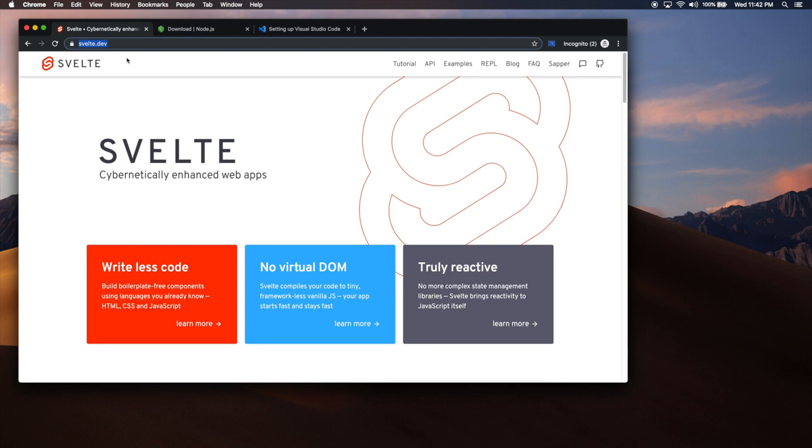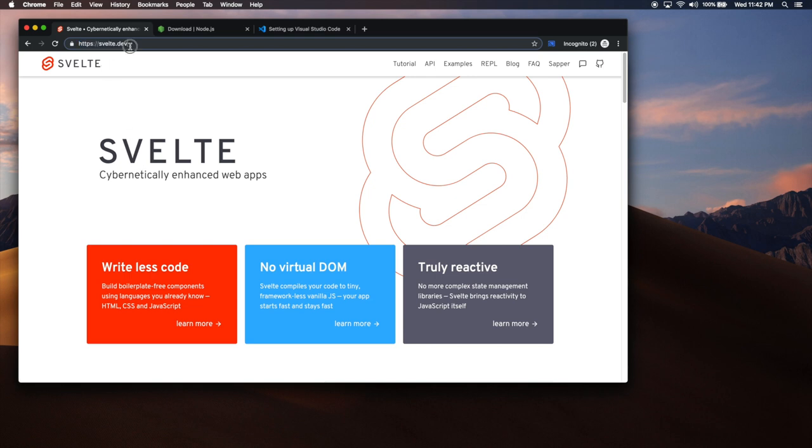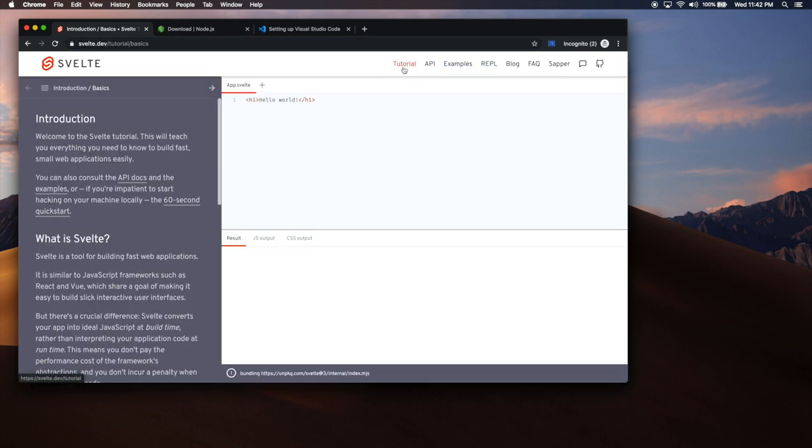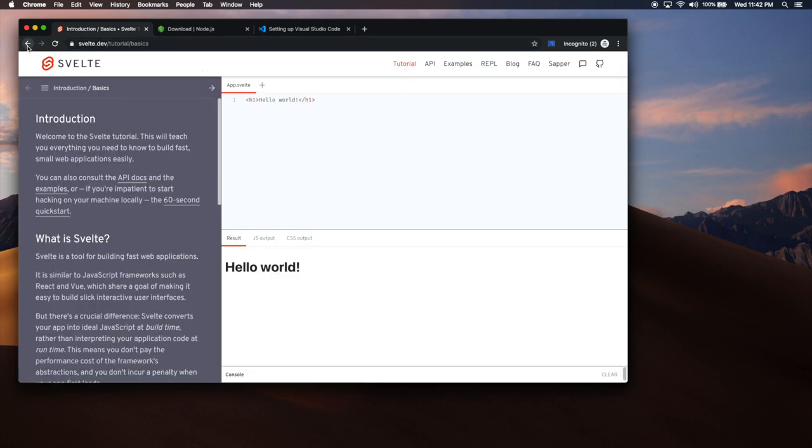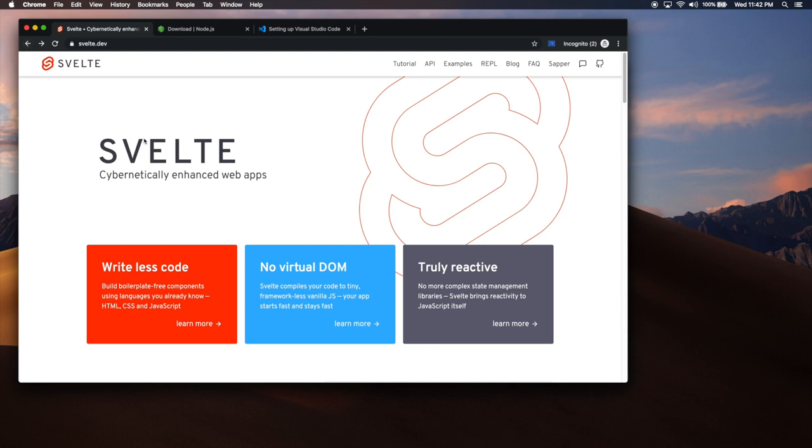The website that you should be familiar with is Svelte.dev. Keep in mind that I am going to start completely from scratch. I'm going to show you how to install all the tools that you need. Before we dive into Svelte, let's make sure we have all the tools that we need.